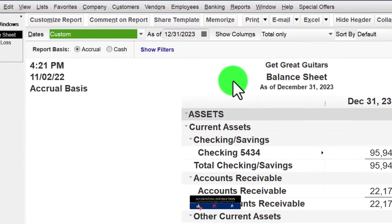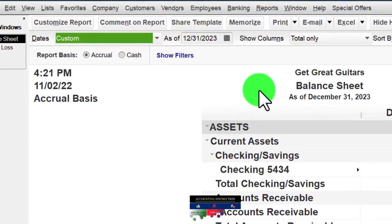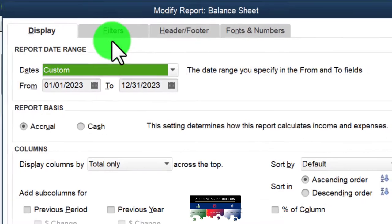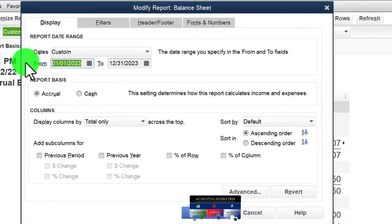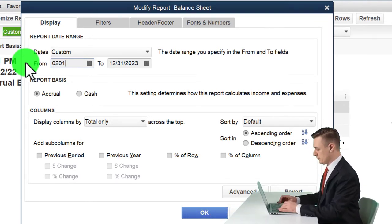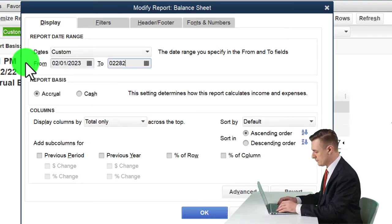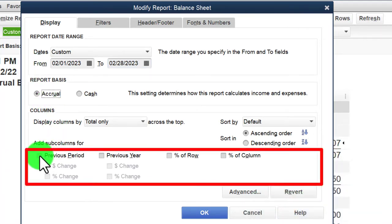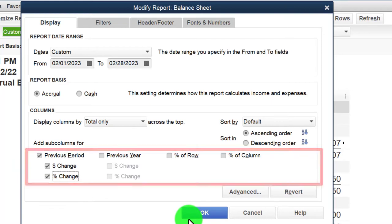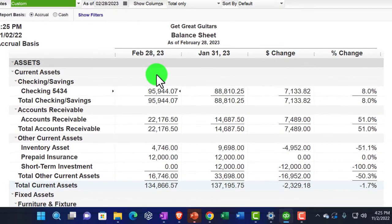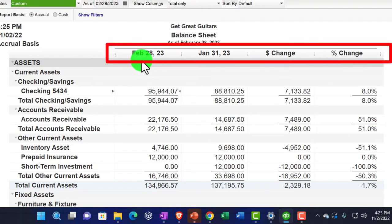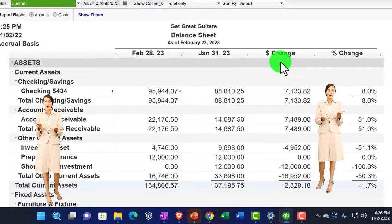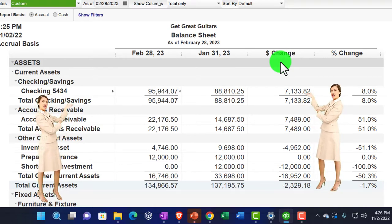I'm going to make a comparative balance sheet as a differential report. I'll go to Customize and set the range for the month of February only — 02/01/23 to 02/28/23 — and then select prior period, change in dollar, and change in percent. This works great for a balance sheet because the balance sheet is as of a point in time, so this shows where we stood in February versus January and the difference between the two.